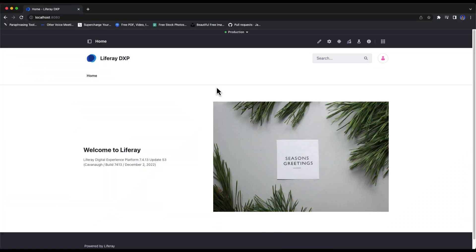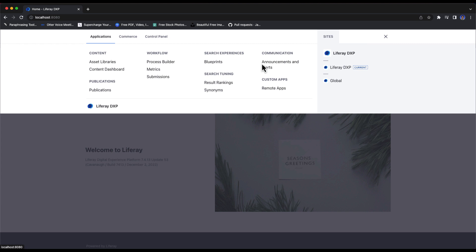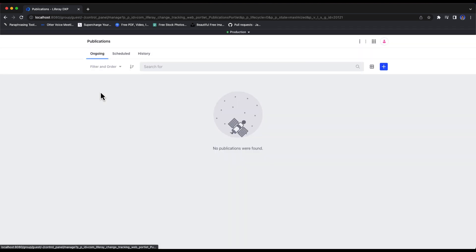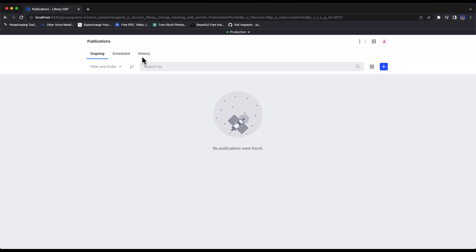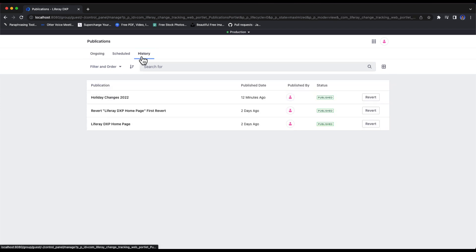Starting off, I'm logged in as my admin user, and from here, I'll navigate to the publications section in the global menu. Once inside the publications overview page, I'll select the history tab.